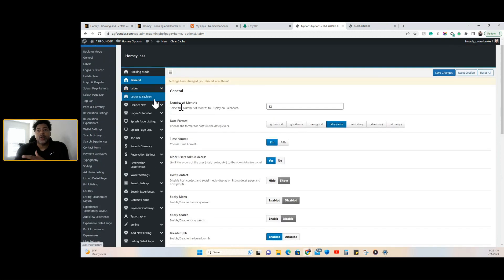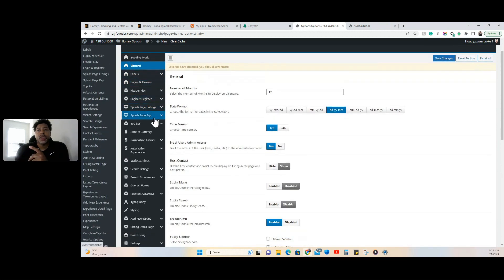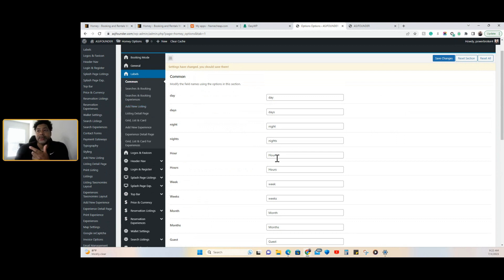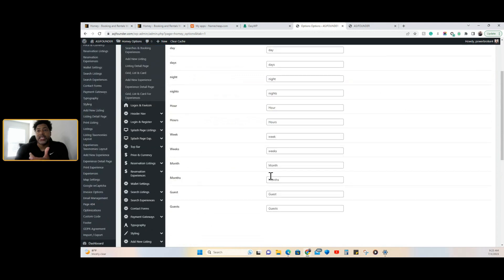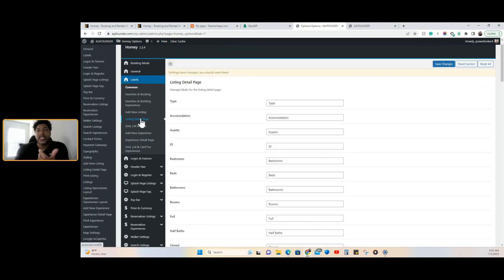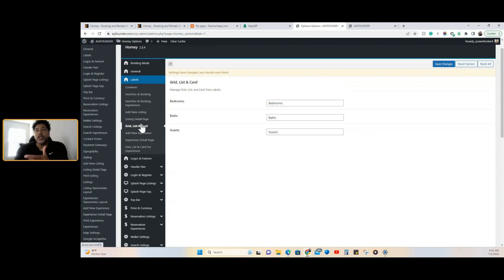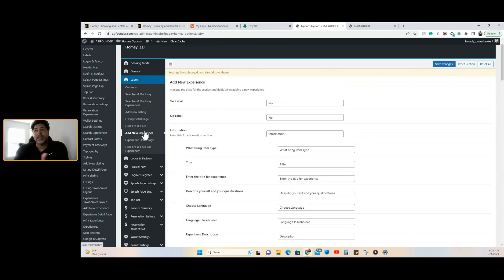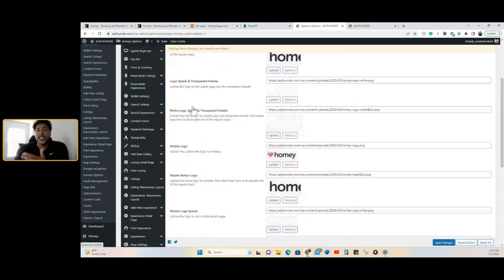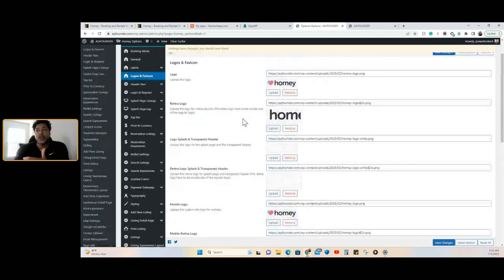Let's go to the search options. Here are the labels — you can change them, which is a great option. Most WordPress themes do not offer this, but this one does. You can change what it says — hourly, weekly — based on your language or if you want to rename it something else. Here is where you add your logos.